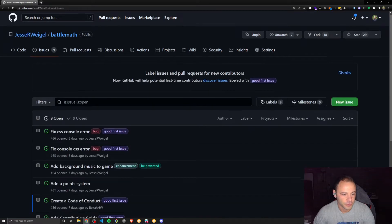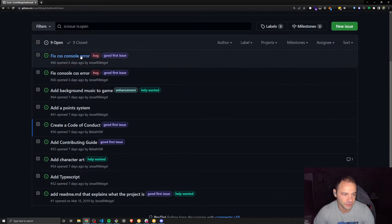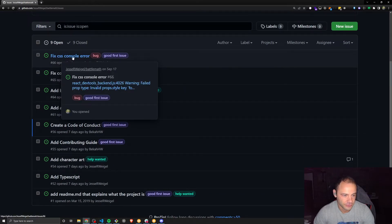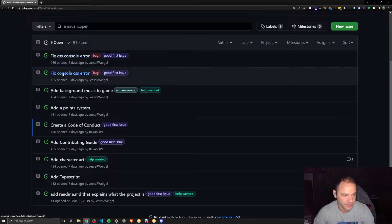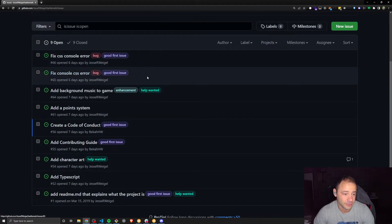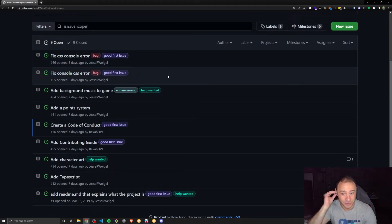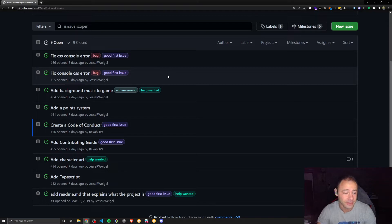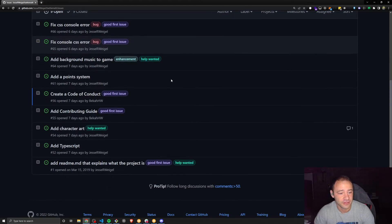So our issues, we have some basic issues. Like there are some console errors that have to do with CSS. These would be really easy to work on, probably changing maybe one line of CSS.